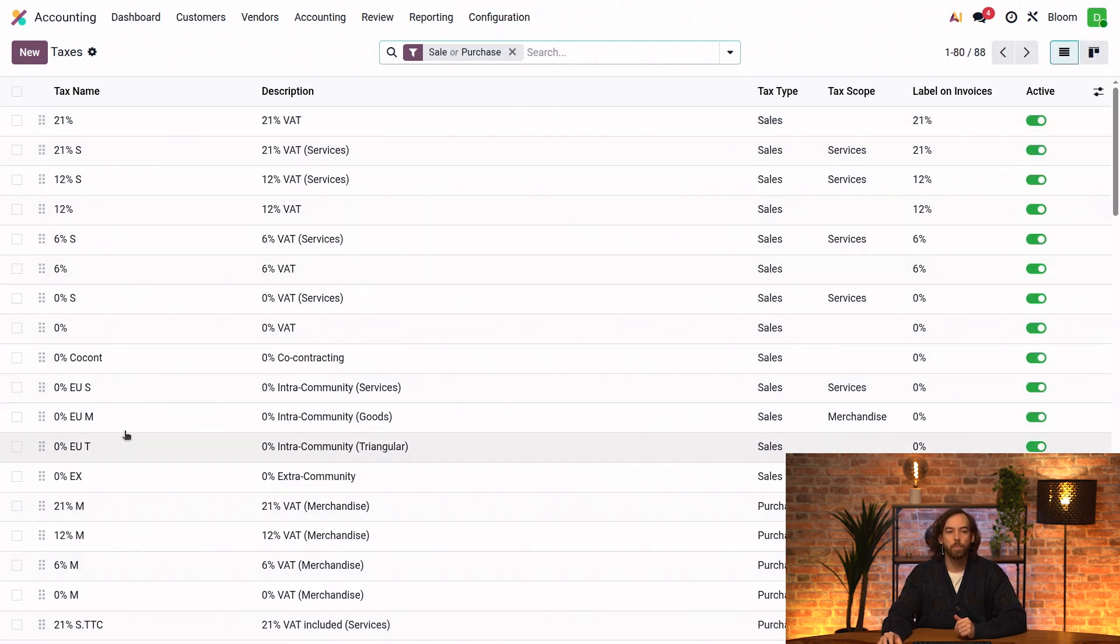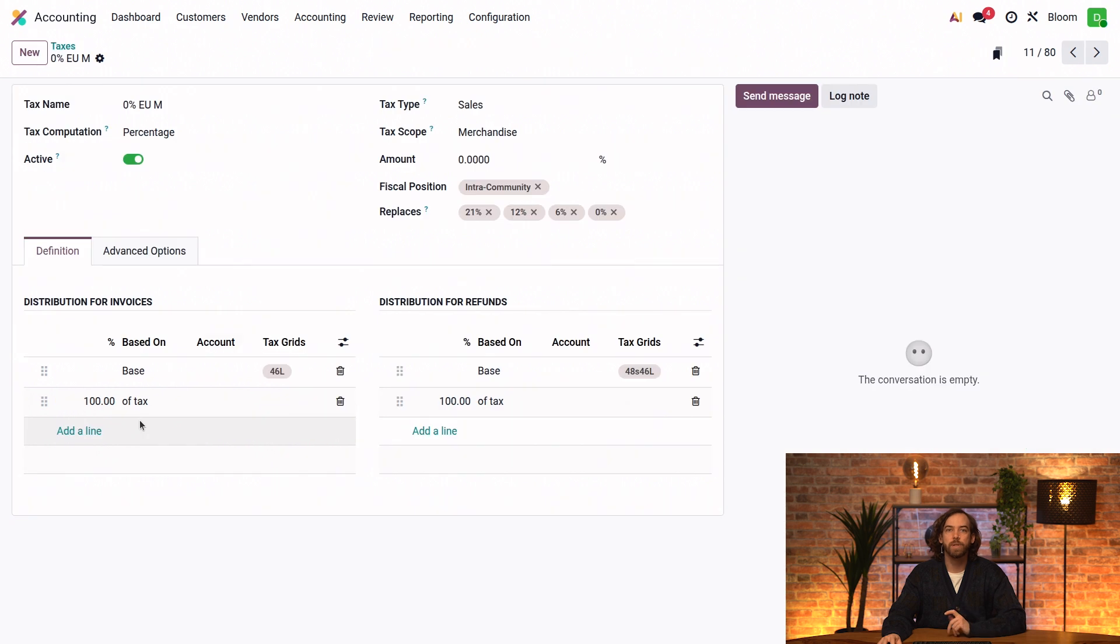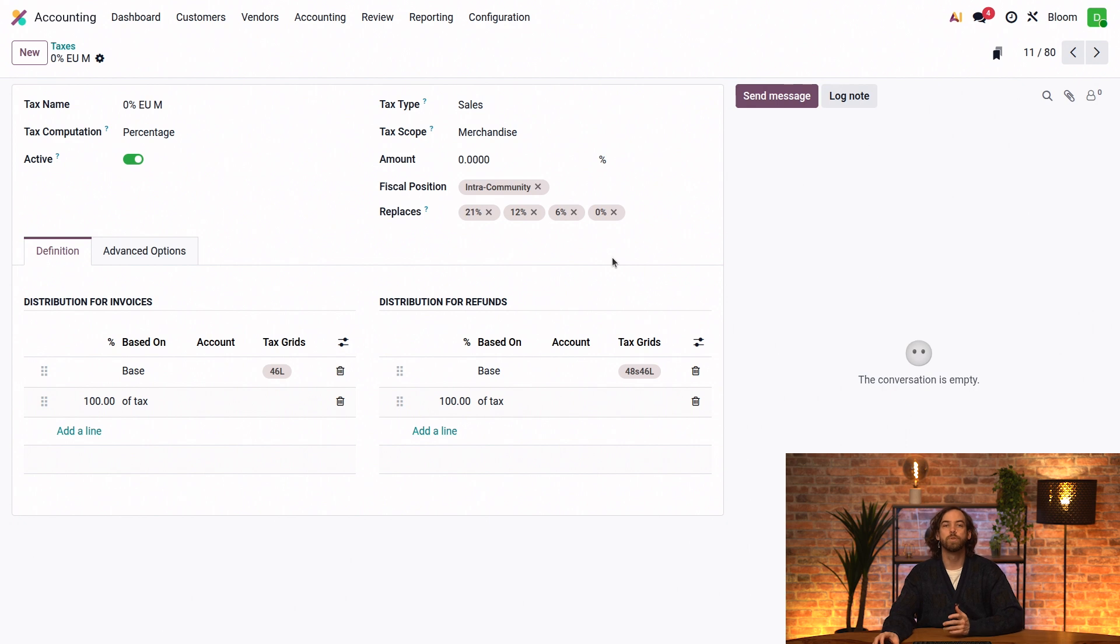And if we open our 0% EU tax here, you'll notice that the intra-community fiscal position has been set on it, which is the one used for B2B customers from other EU countries.